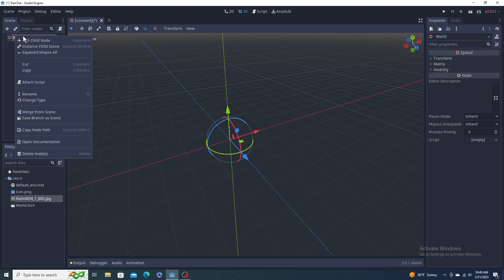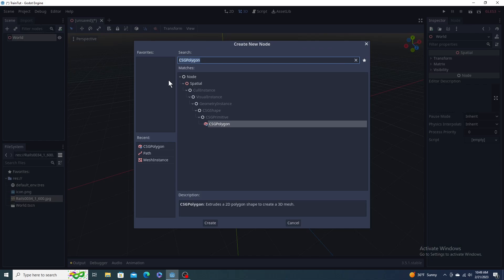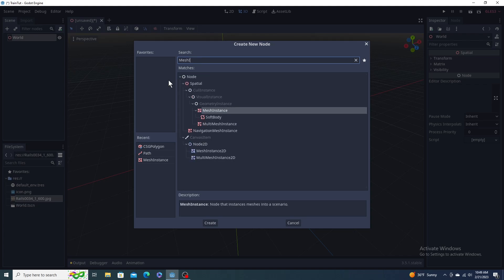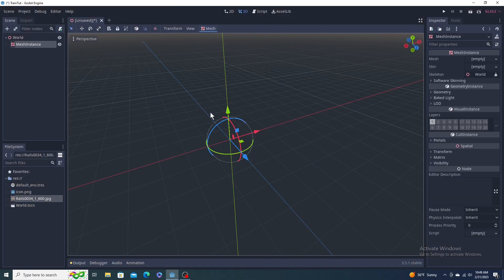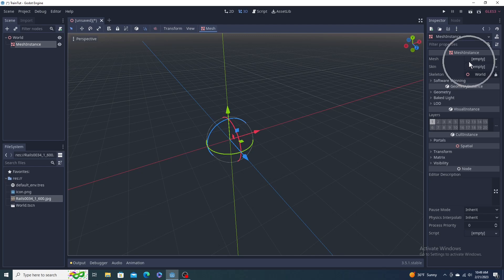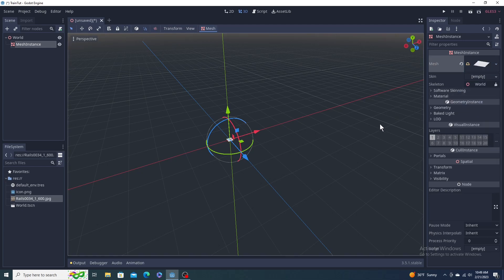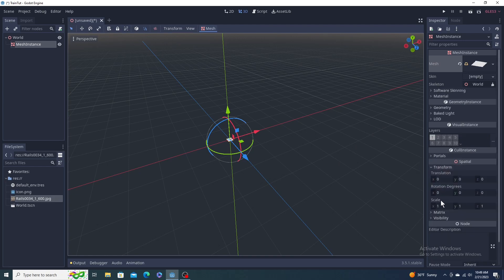We're going to need a mesh instance. Mesh instance right here. Pick that. On the right here you're going to need to set its mesh. We're going to make it a plane, new plane.